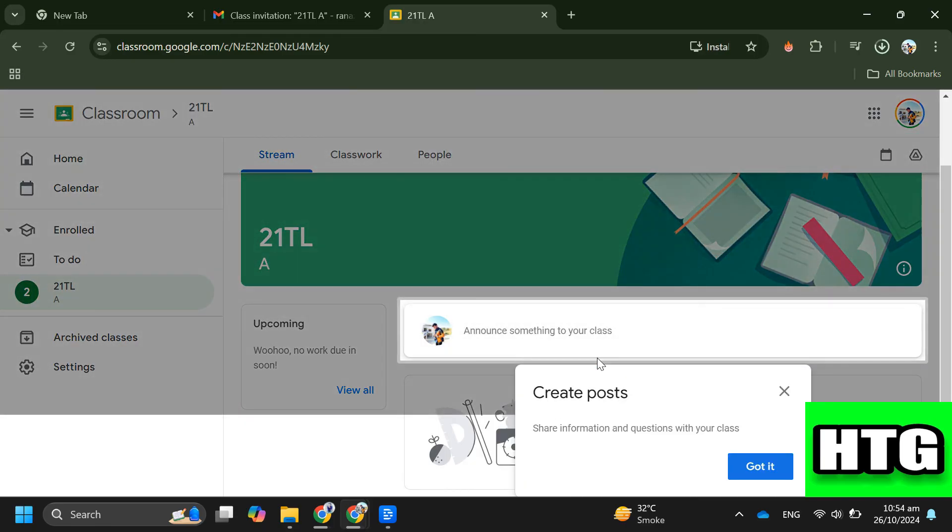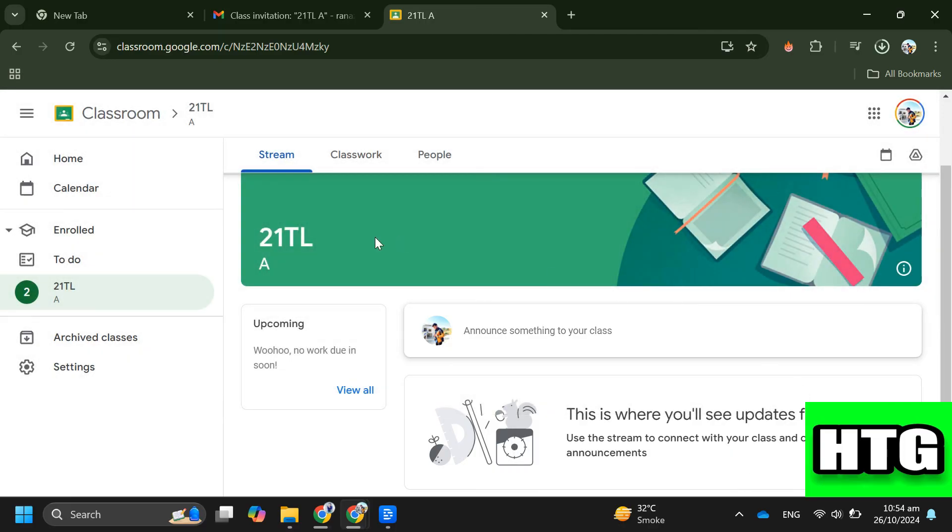So that's how you can accept a teacher invite on Google Classroom. That's all for this video.